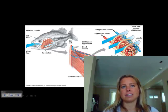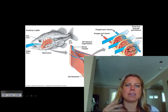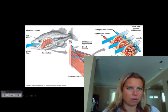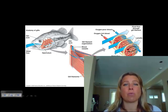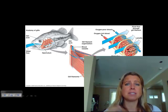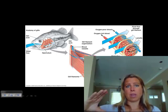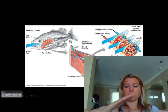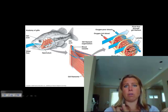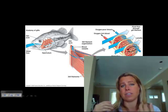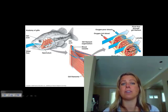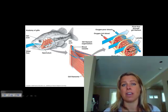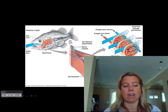Sharks are not as lucky because they don't have an operculum. So sharks are what we call ram ventilators, and what that means is they have to swim with their mouth open to push the water over their gills. So if they stop swimming for an extended period of time, they could potentially drown.